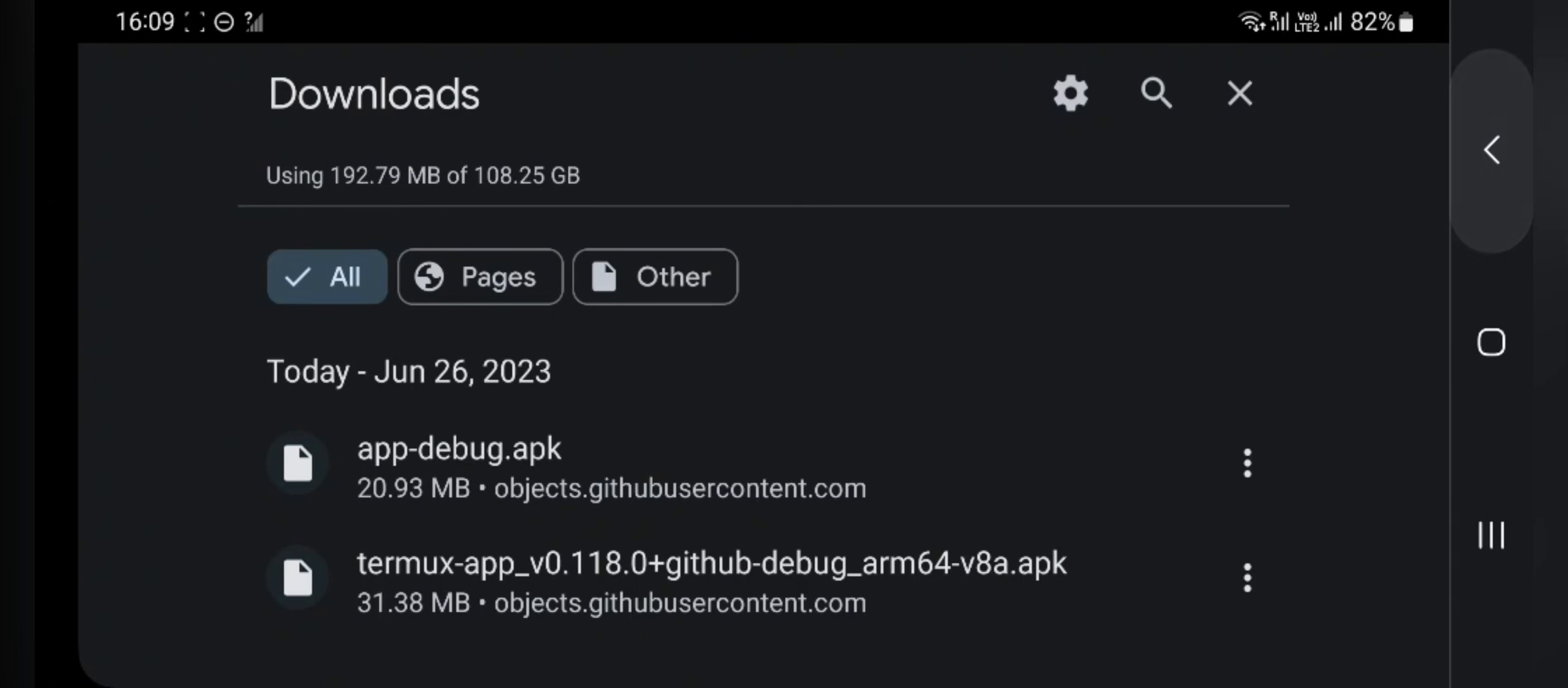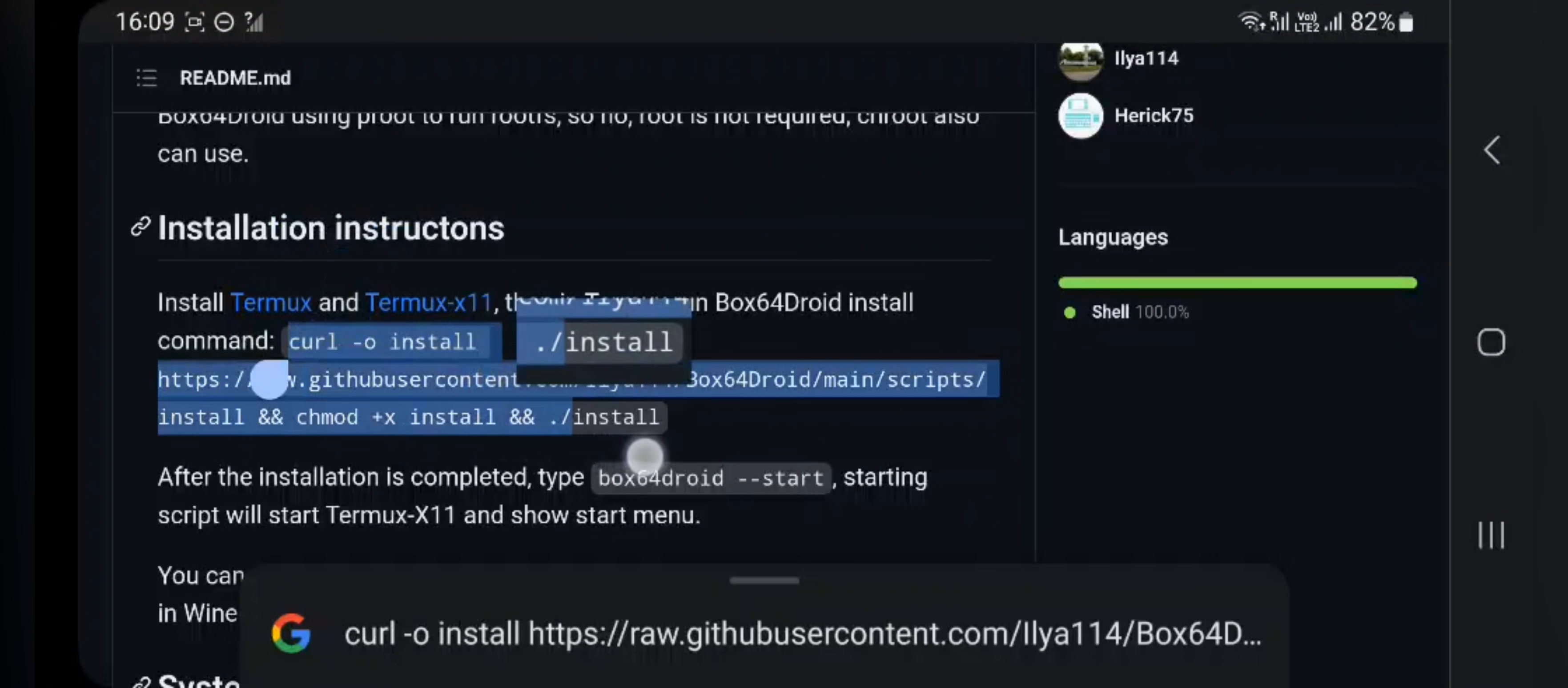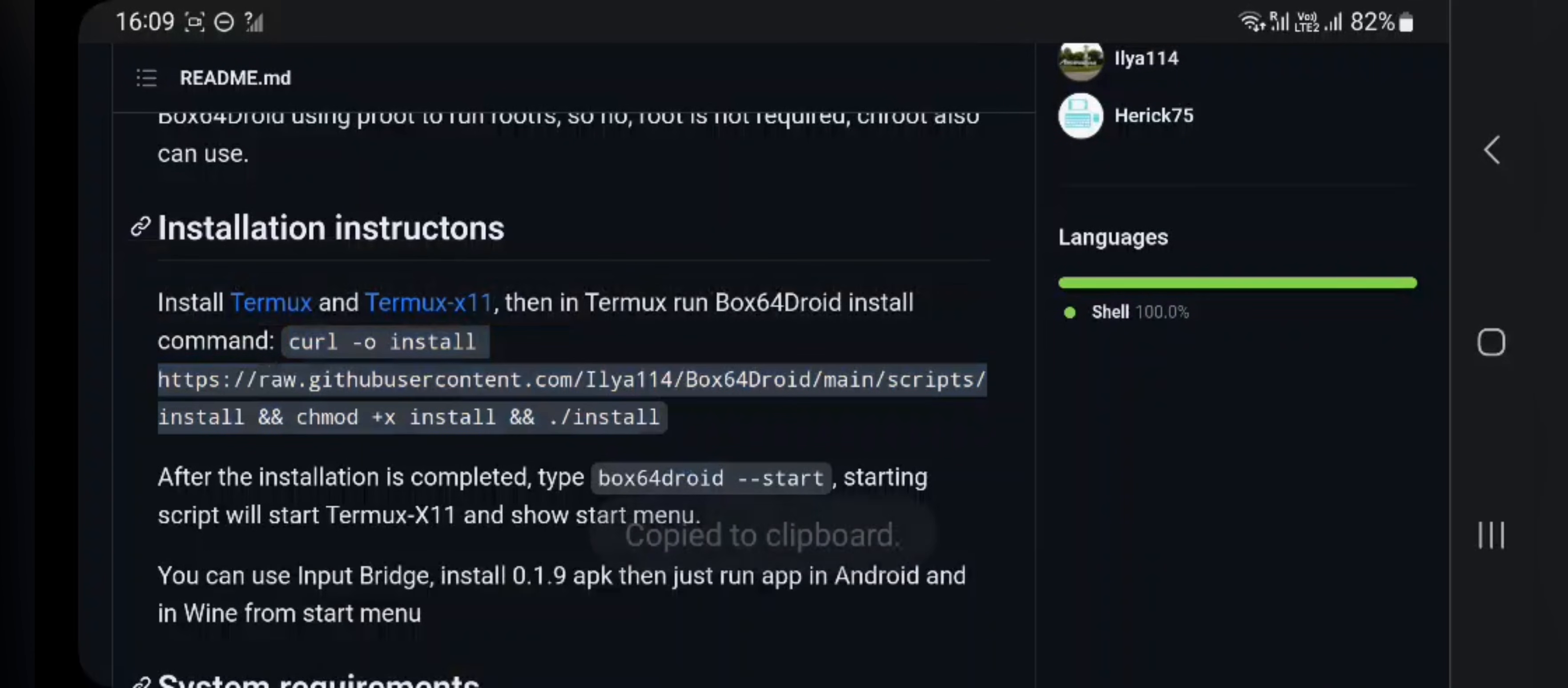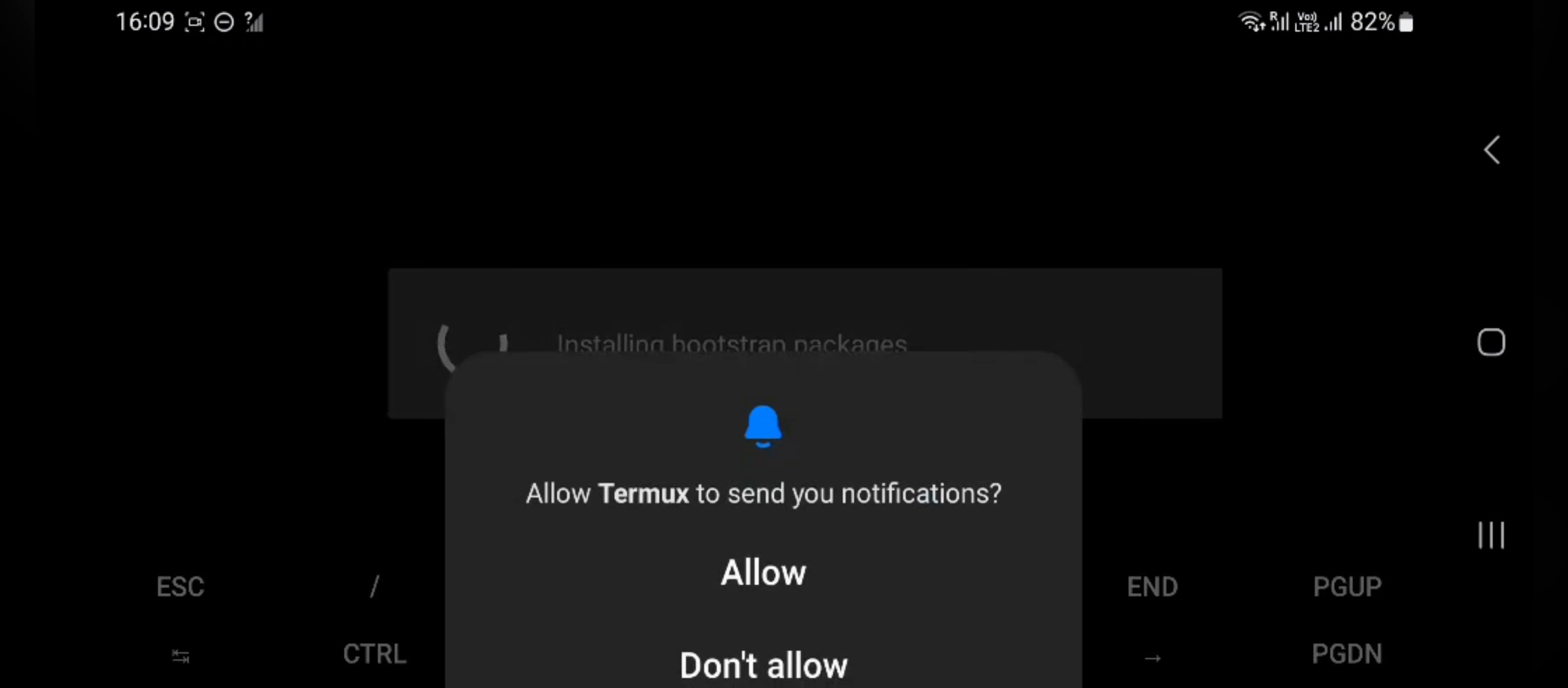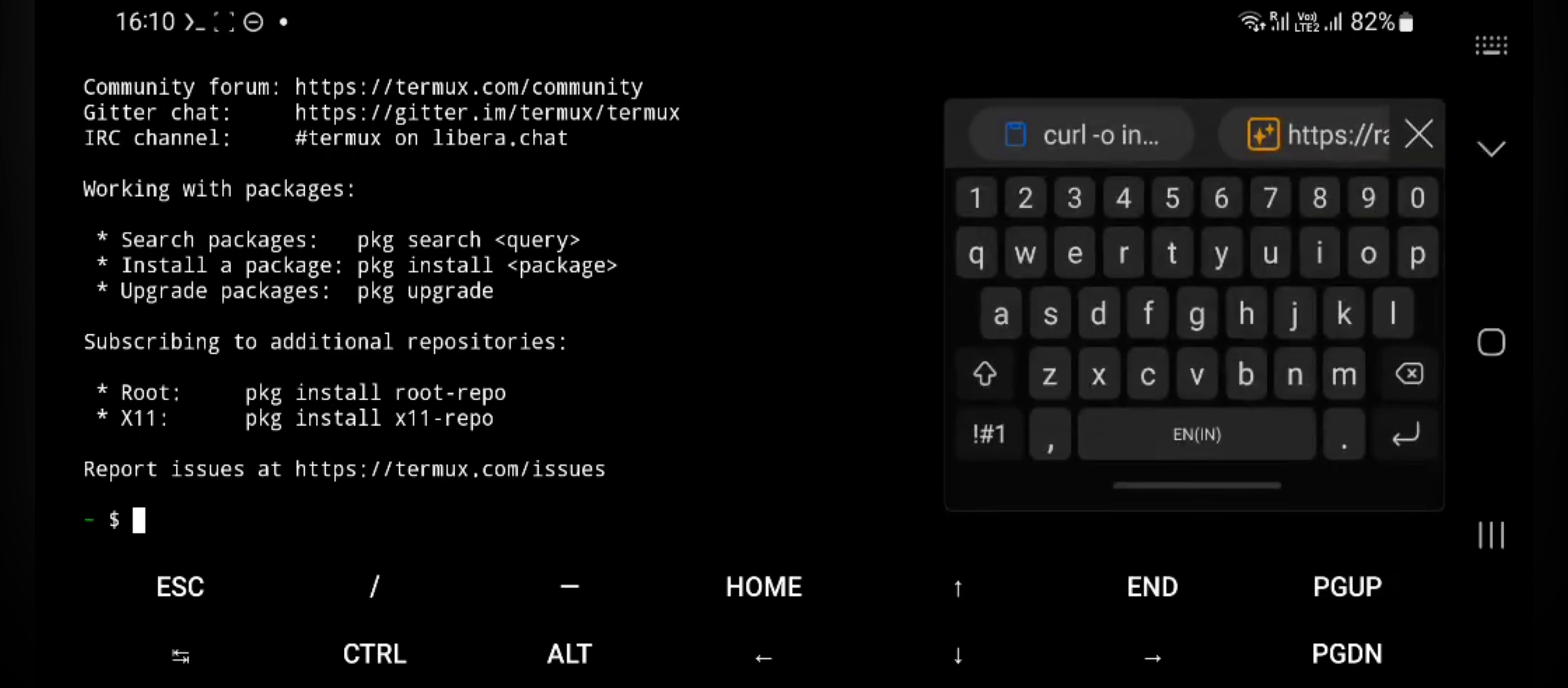After installation, just copy the code to clipboard. Now open Termux and allow all permissions. Paste the code into Terminal and enter.